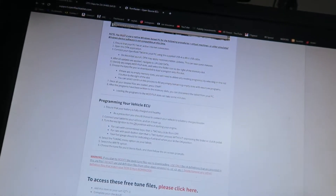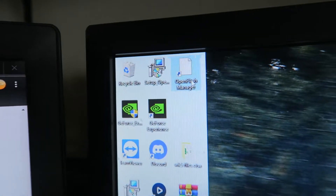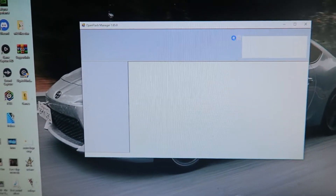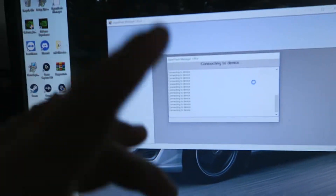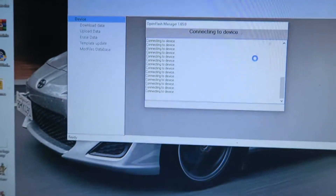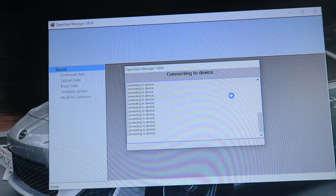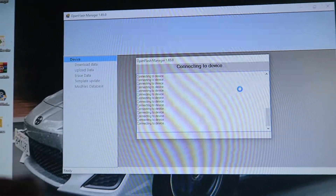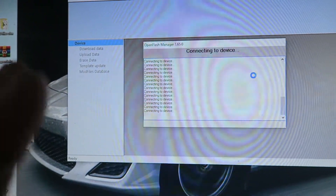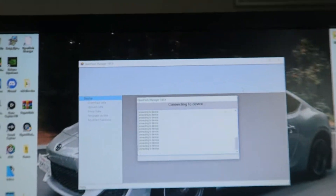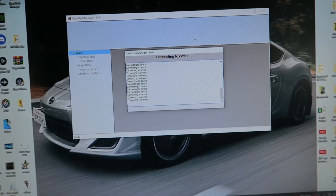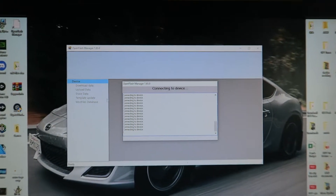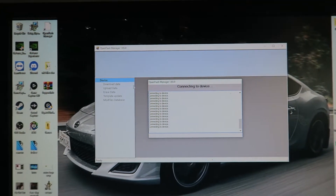First thing you want to do after you have the Open Flash Tablet set up is load up your Open Flash Manager. Go watch my other video — I'll put a small clip of how you can add and remove tunes. But in this video, I'm just going to show you how to actually update or change the tune to get your pops and bangs. You still need the Open Flash Manager, but I'm not going to walk through the full setup here.